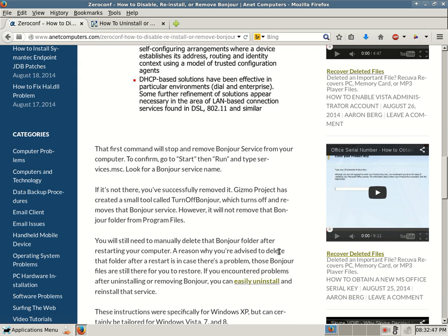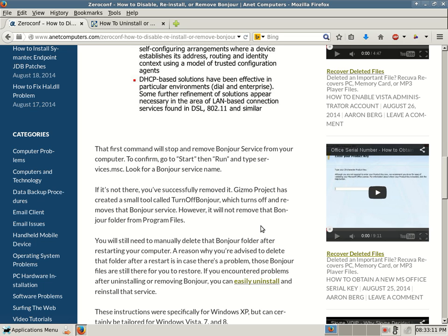Gizmo Project has created a small tool called Turn Off Bonjour, which turns off and removes that Bonjour service. However, it will not remove that Bonjour folder from program files. So that could be a problem. A lot of times with Windows operating systems, programs don't clean up after themselves properly. They leave folders, they leave cookies, they leave dirty laundry, they leave beer cans and soda pops and pizza boxes. I don't know why that is. I don't think it's that difficult to develop programs that will clean up for themselves. But for whatever reason, on Windows, not all programs, some actually clean up after themselves. Or maybe it's a Windows registry issue.